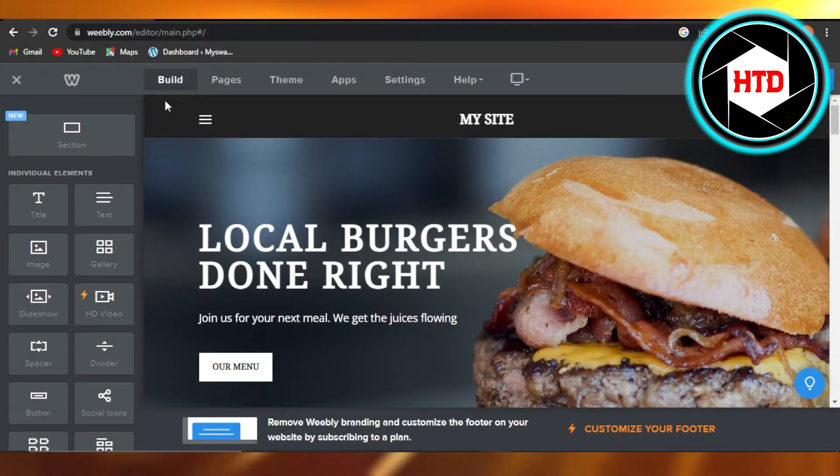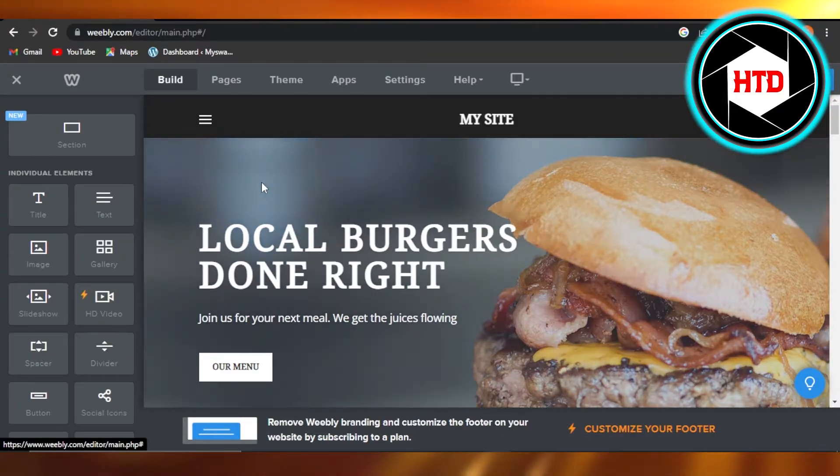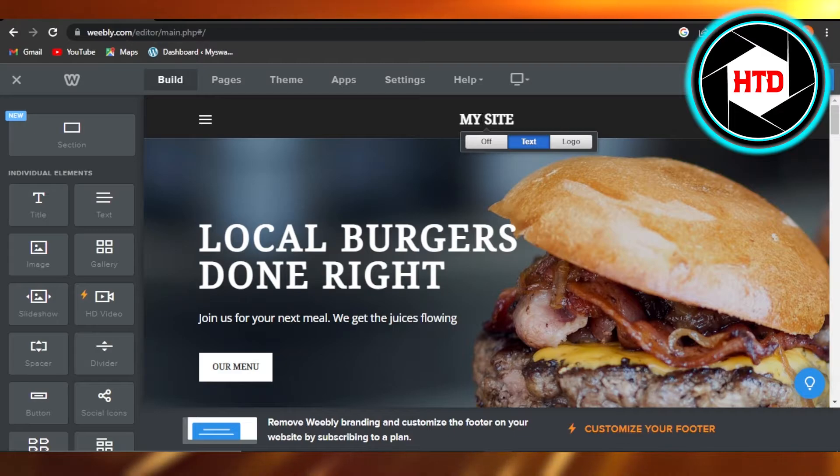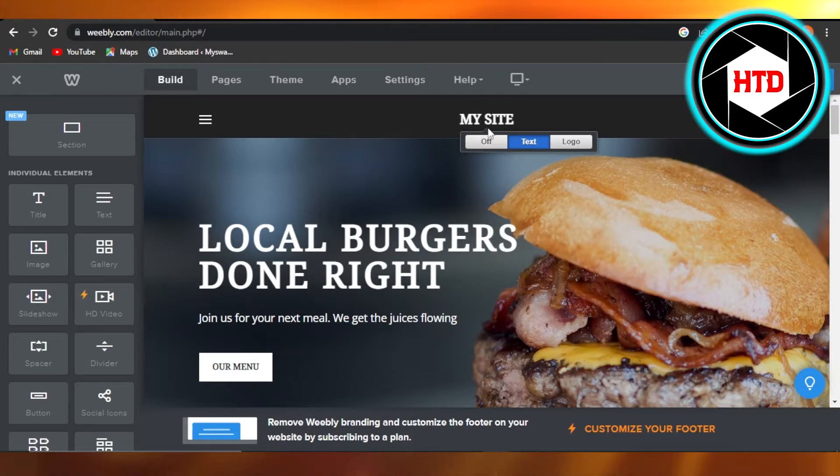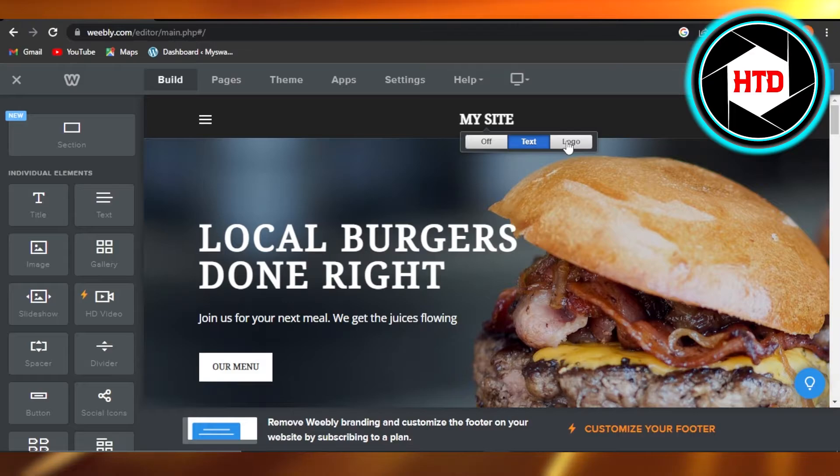Go to the build section of your Weebly editor. Then you will just move your cursor right here to your text that you have, and you can see it says text and logo. So you have to select the logo option from here.